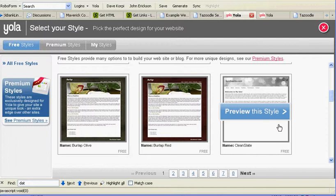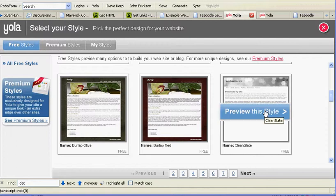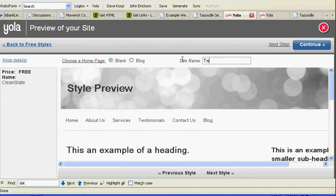I'm going to use this clean slate. I'm going to click it and leave it selected to blank right here. I'm going to name the site Tazoodle Dave. You can make any name you want. I'm going to click continue.